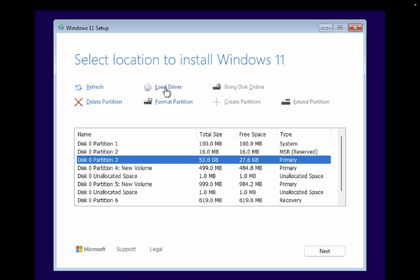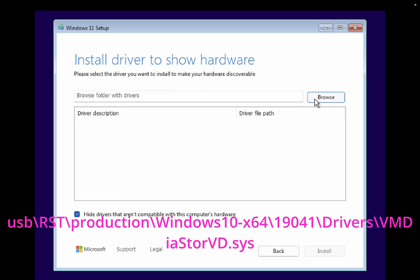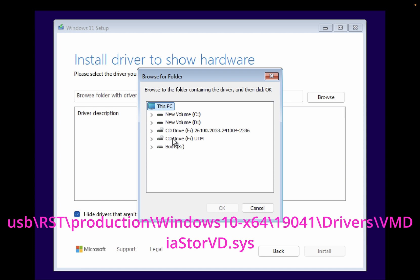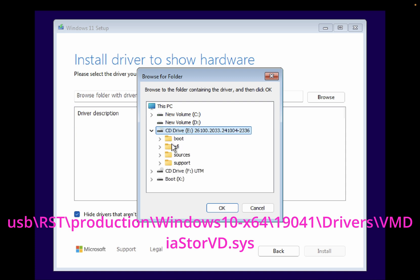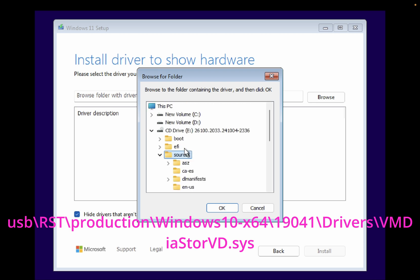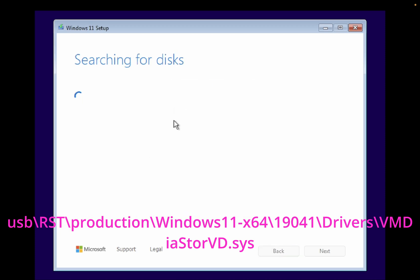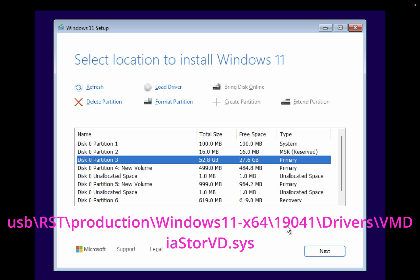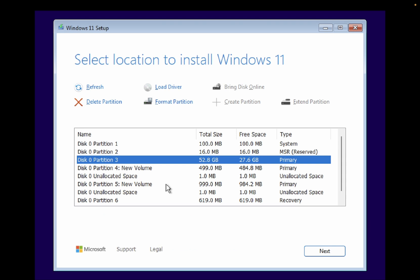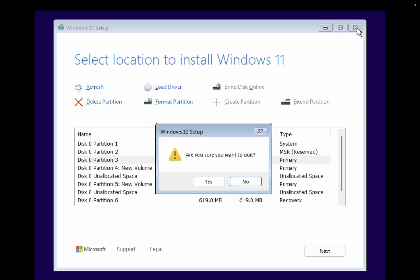Now plug the pen drive into the affected computer. On the Windows installation screen, click 'Load Drivers,' then click Browse and choose the location of your USB pen drive. Select the RST folder, navigate to the subfolder I showed earlier, and click Next. You should then be able to see your drive and select it to proceed with installing Windows 11 or Windows 10.